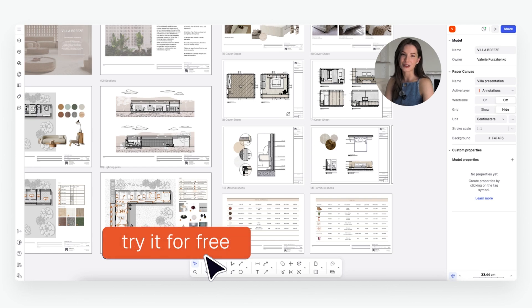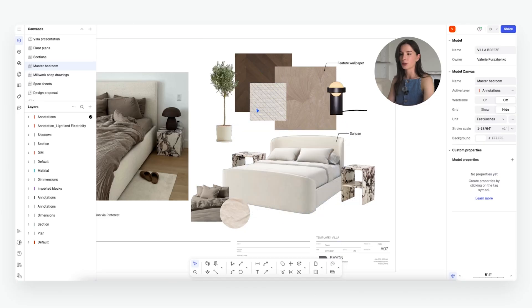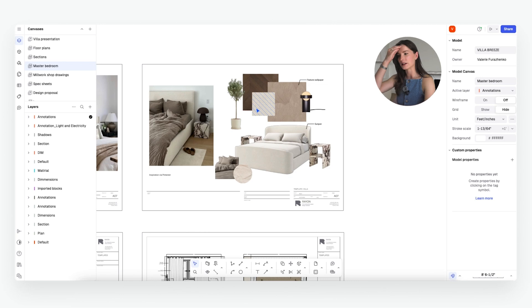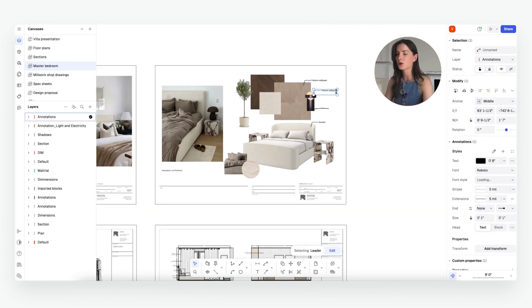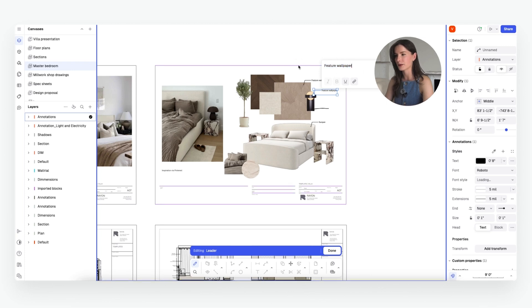That wraps up our mood board lesson. Now you know how mood boards can be a powerful tool for communicating with your team and clients, and how to streamline your process to keep everyone on the same page throughout the project. Make sure to download your free template in the description below, try both board types on your next project, and in the next video I'll be covering how we use millwork drawing sets and all my tips and tricks to streamline our design process. See you there!